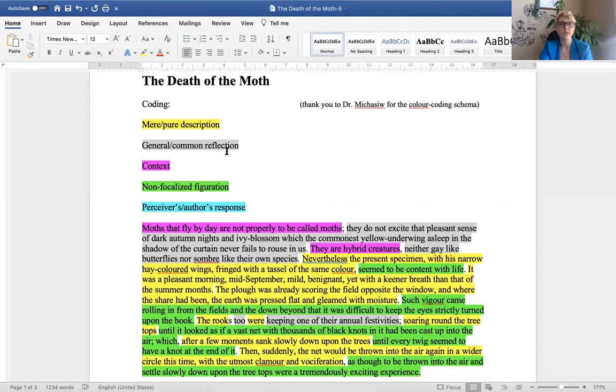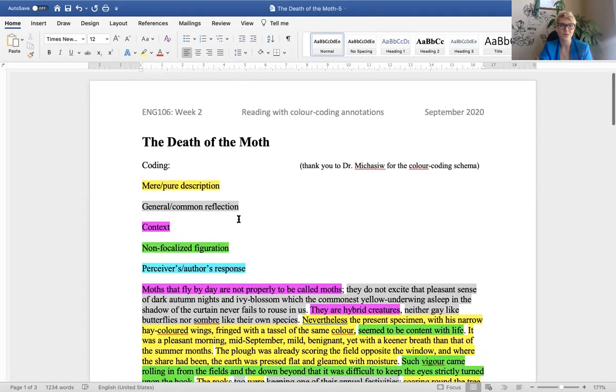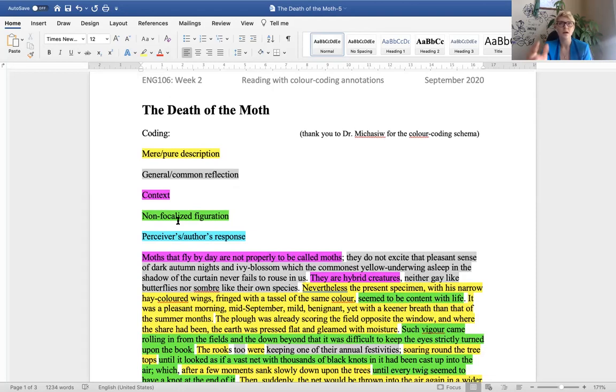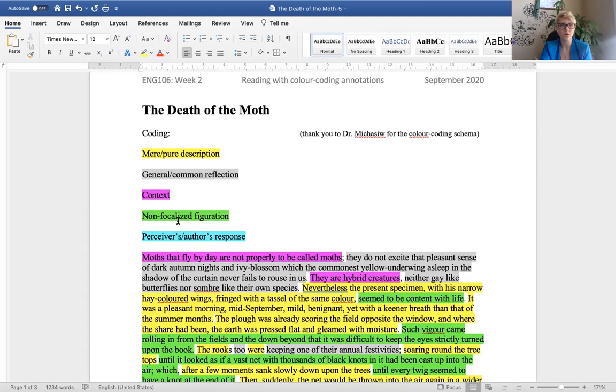So The Death of the Moth. You'll see that the text is color coded. The color coding is meant to differentiate between the different modes of telling the information to the reader. So in yellow, and I thank my supervisor, Dr. McCashew for the color coding schema that he has provided.